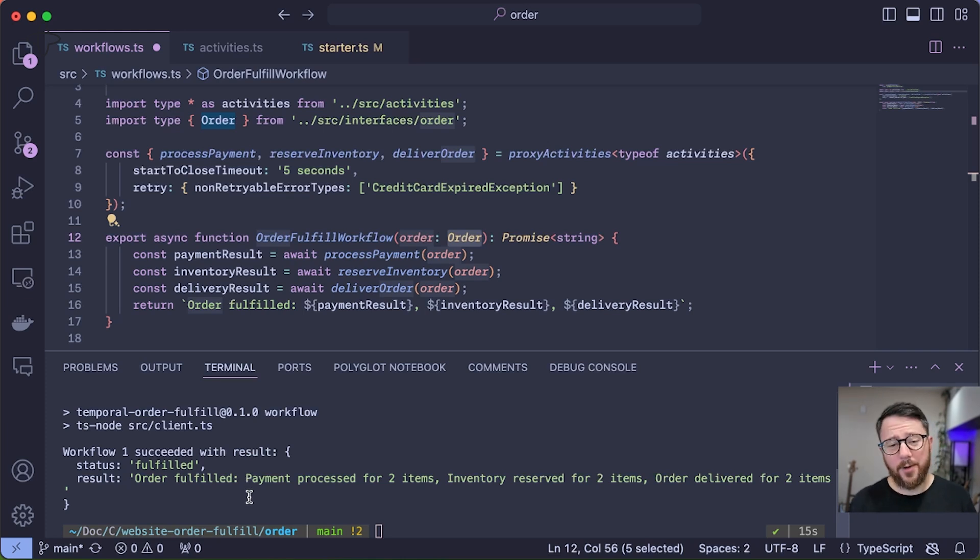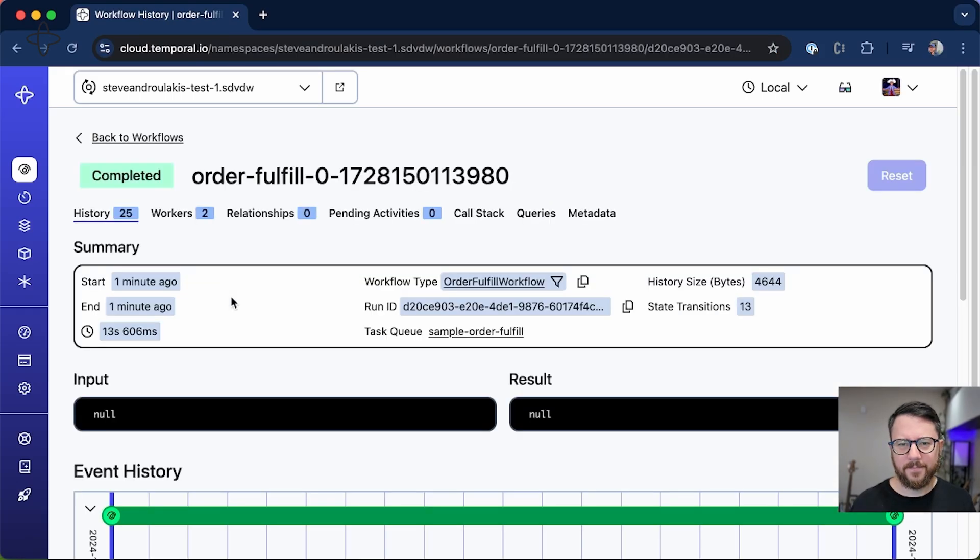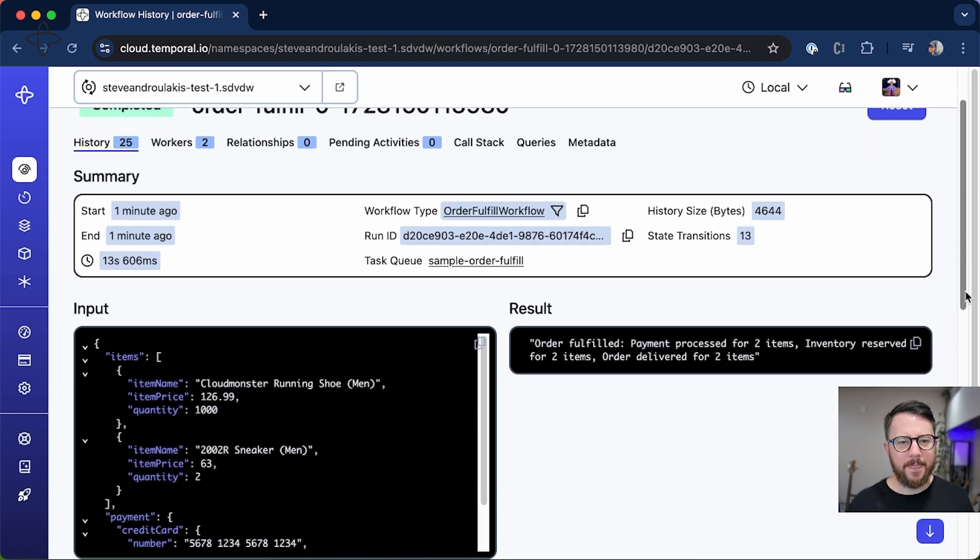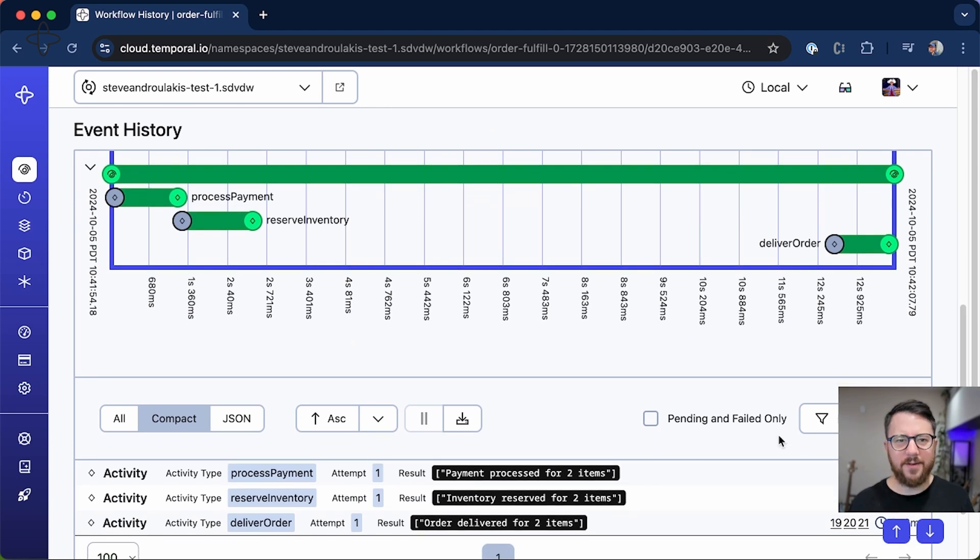Let's look at our workflow in the UI to see what that looks like. So it just looks like the other happy path workflow execution we ran previously.